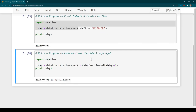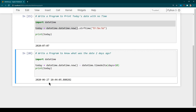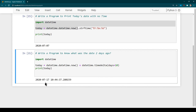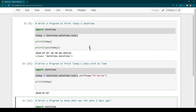Hit Ctrl+Enter and we can see the date has changed — it shows 6 whereas today is 7. If you want to subtract 5 days, change it to 5 and press Ctrl+Enter — it shows 5 days back. If we do minus 10, not only the day part but the month part has also changed, because 10 days ago was the previous month. Rather than subtracting days, you can also add days — to see what the date will be after 10 days, change minus to plus. Hit Ctrl+Enter and it shows the future date: 10 days from now is the 17th of July 2020.